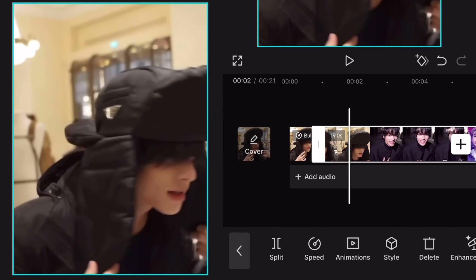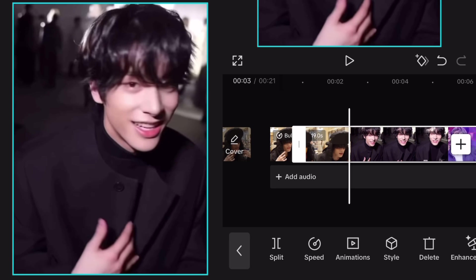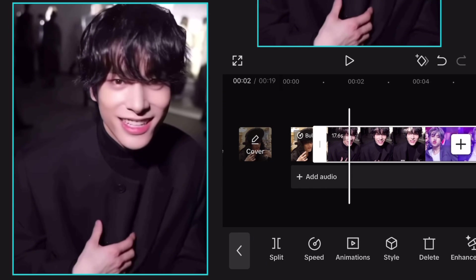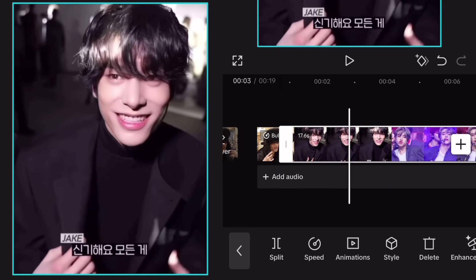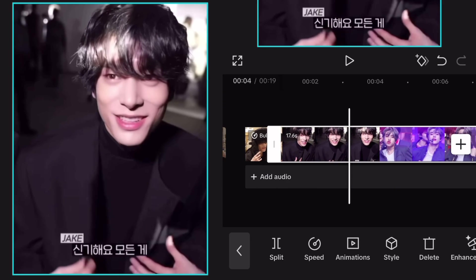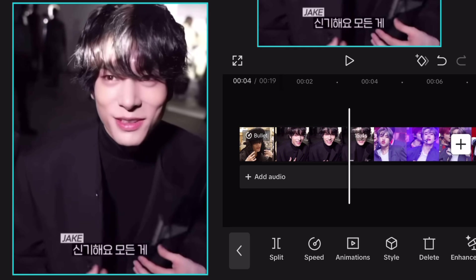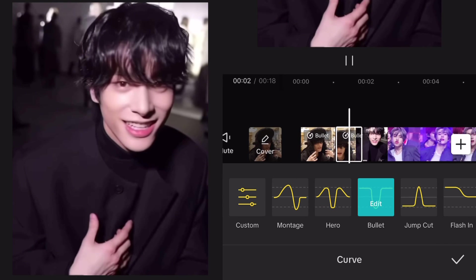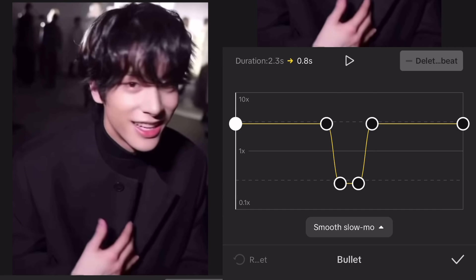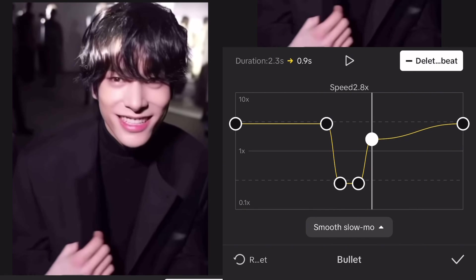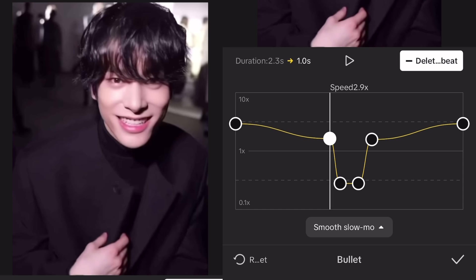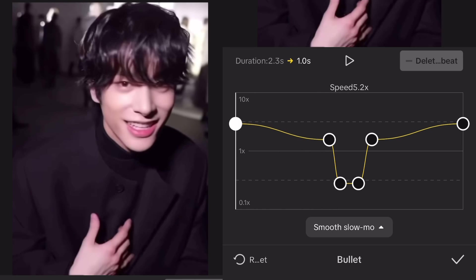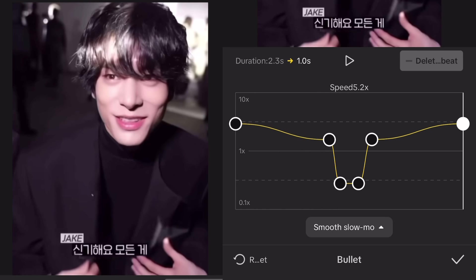Now just split at the start of the next clip, and split again wherever you want during the clip. Do the same steps — basically adding the Twixter and adjusting it the way you want. Do this for all clips.